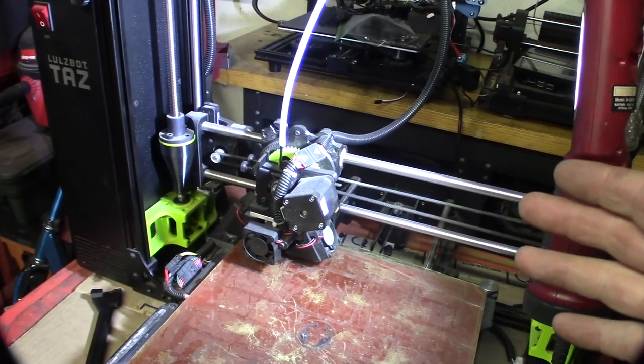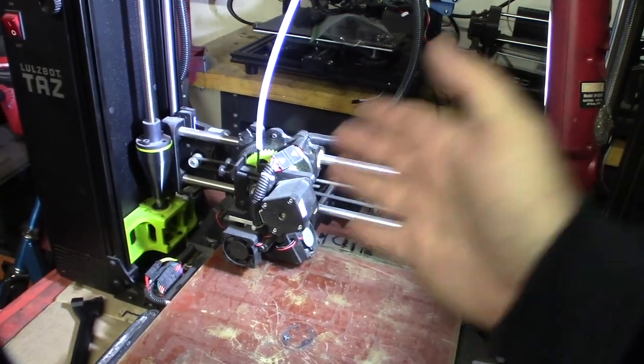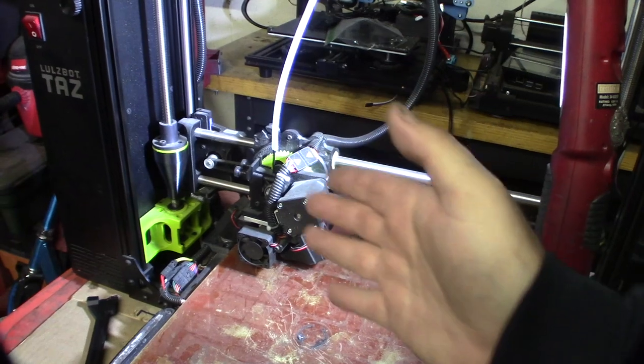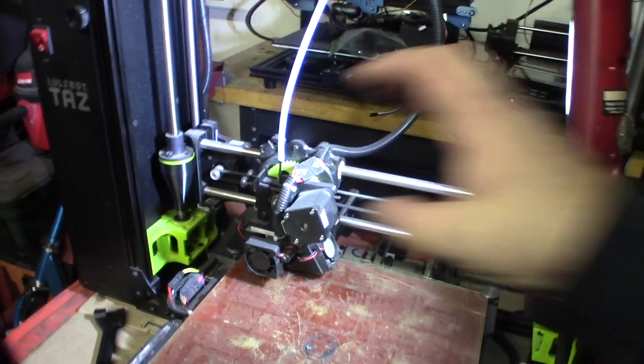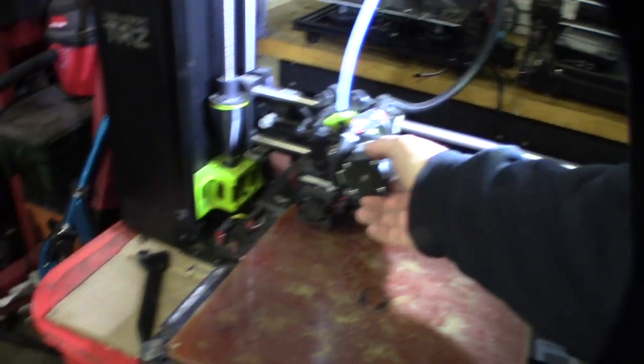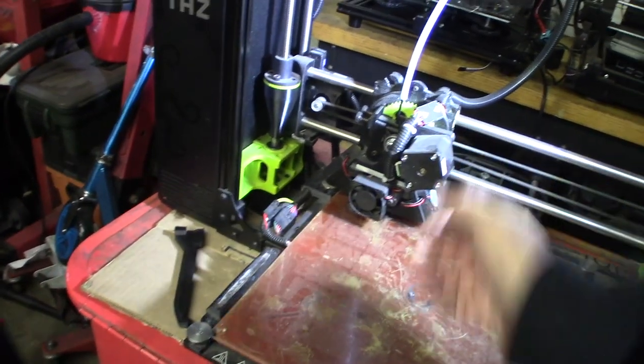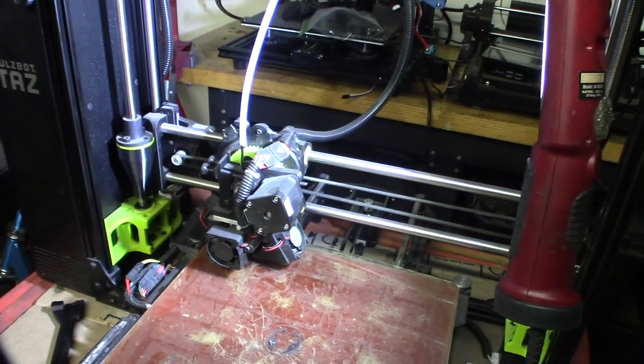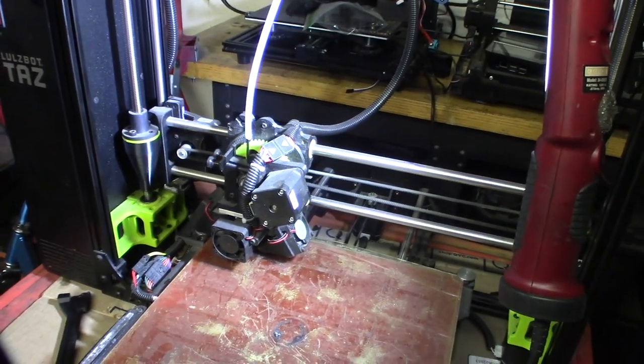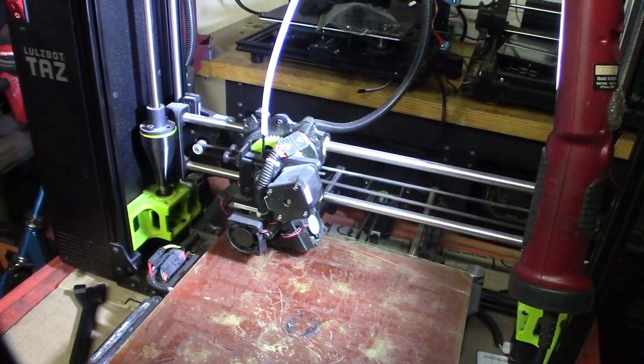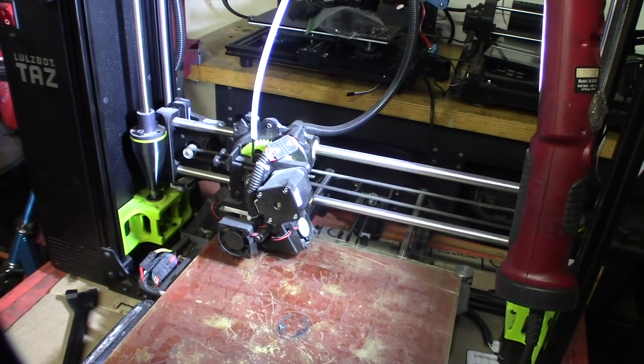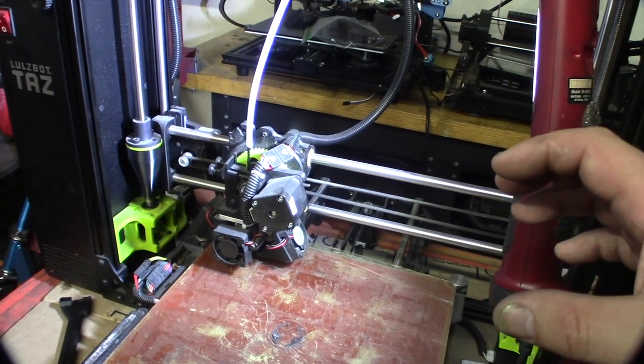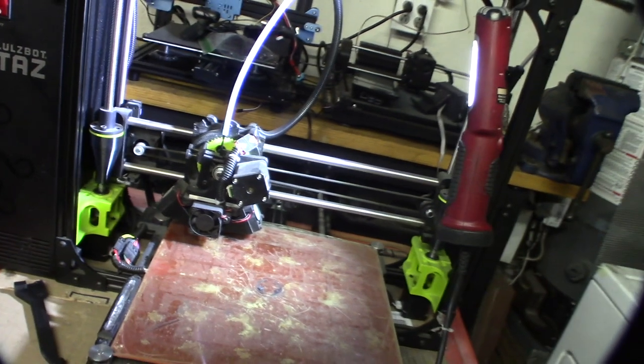If you ever looked at my Thingiverse page, I designed a couple of different extruder systems. One of the ones I did is called Orca with a NEMA 14 on it. Ultra light. This is the last thing you want. You don't want it to be this big and heavy. I mean, this is a gigantic heavy thing. You're putting ghost in your parts by having all this extra weight.